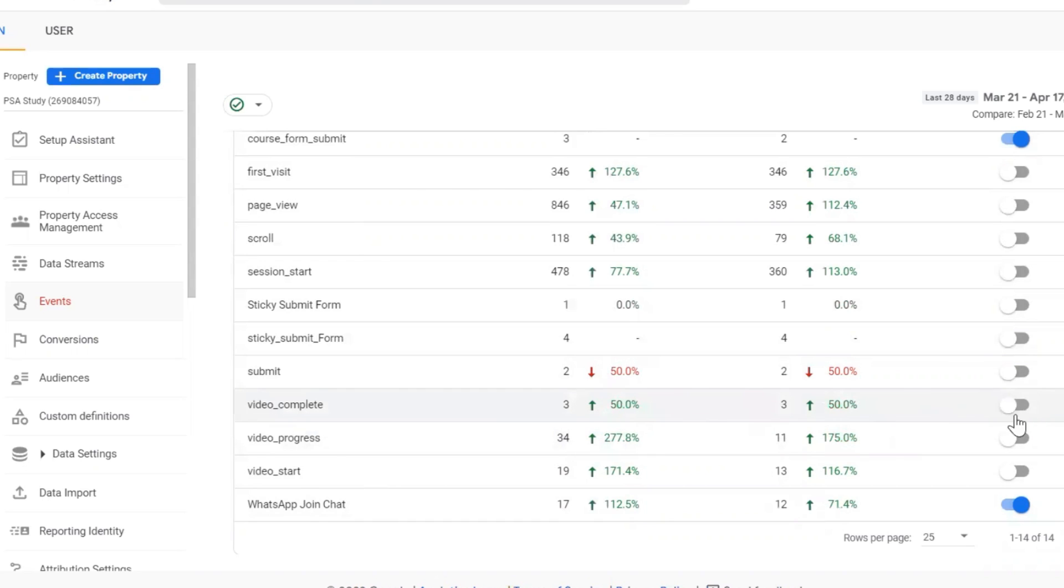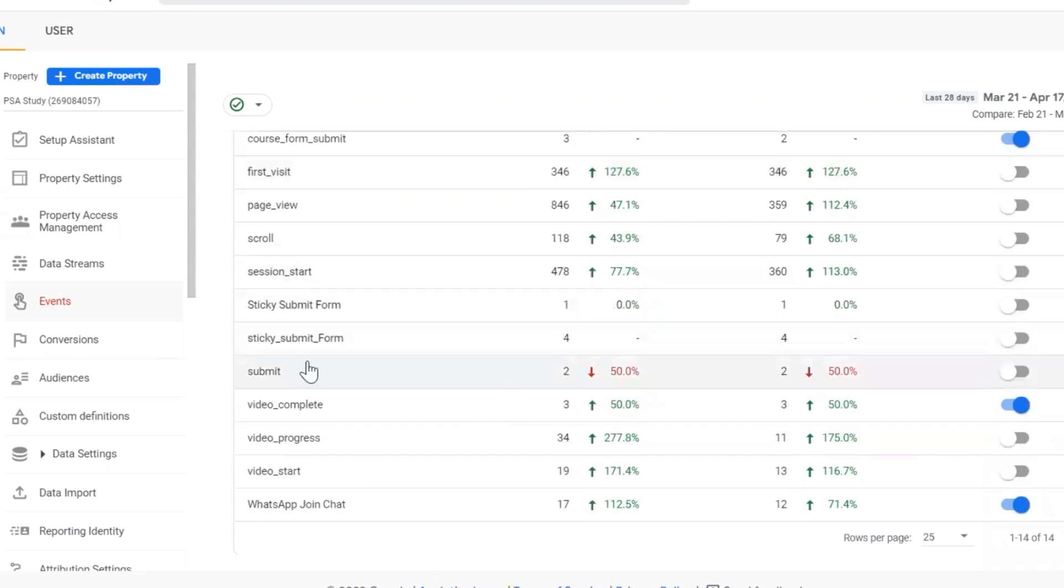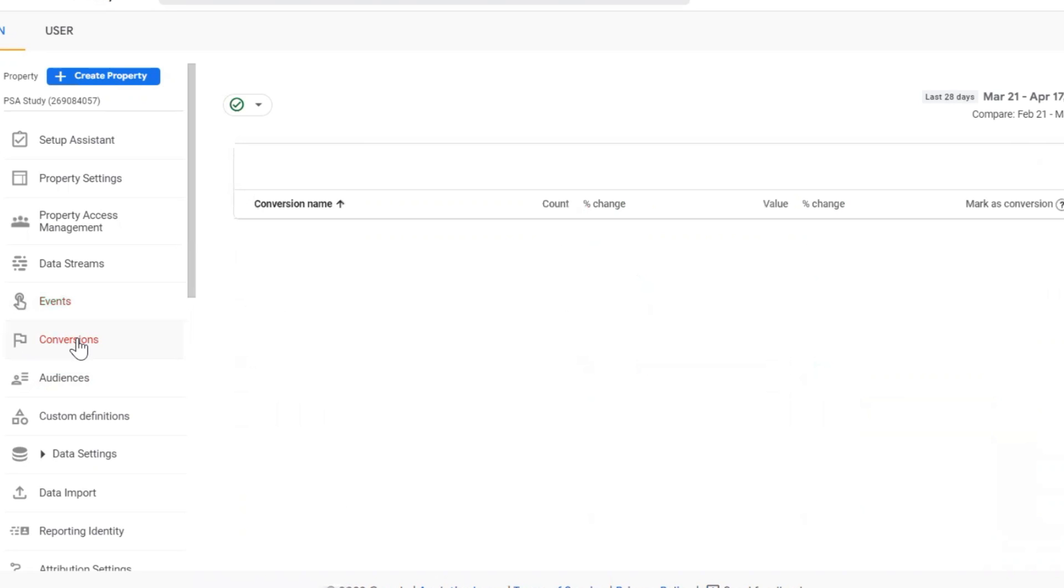So what I will do is simply toggle this on so that it will mark as conversion. From now on all the conversions that are triggered for this event will be seen under the conversions tab.